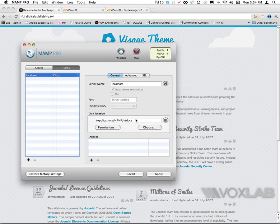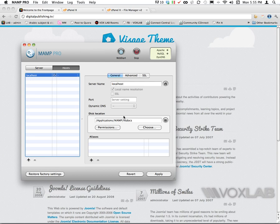MAMP Pro is an application for Macintosh, so it's Macintosh, Apache, MySQL, and PHP. You might find other versions for Windows will be WAMP, W-A-M-P - Windows, Apache, MySQL, and PHP.